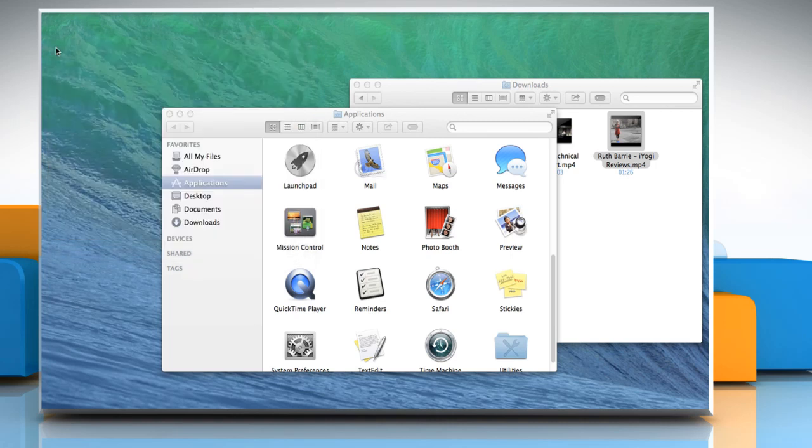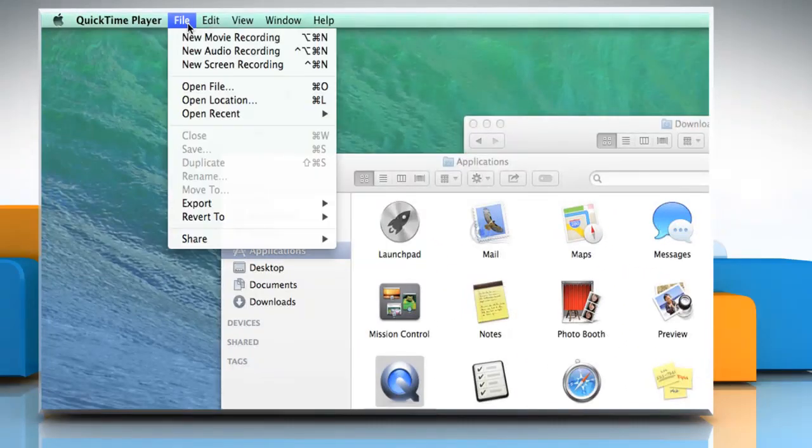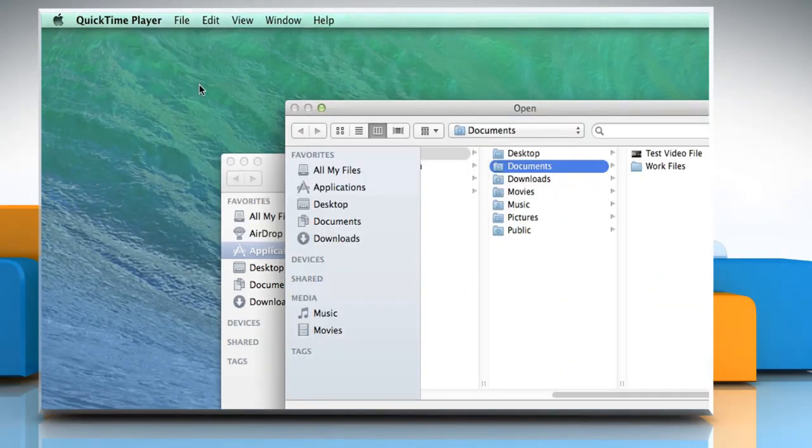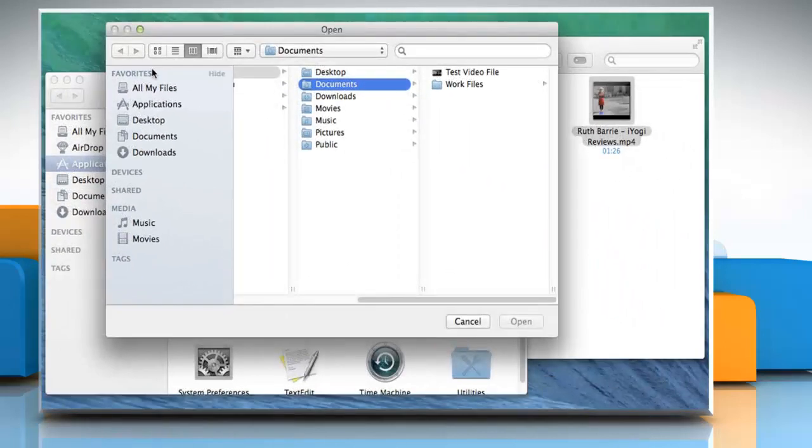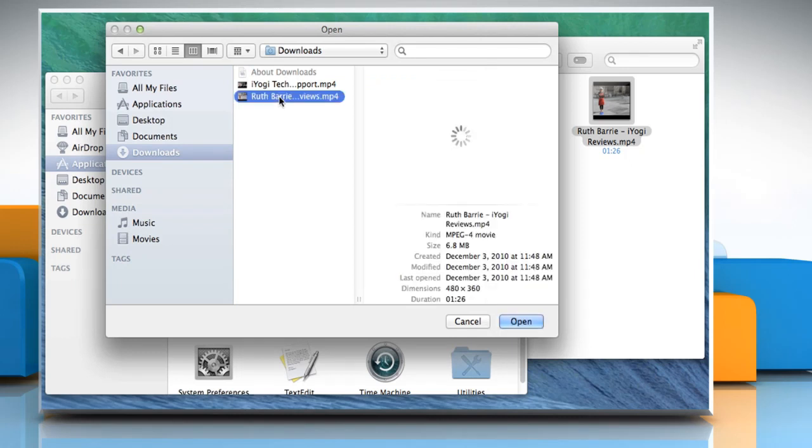Now to know about the third way, on the QuickTime Player menu, click on the File menu and then click on Open File. Locate the folder where you have stored a movie or video file. Select the video file that you want to play and then click on Open.